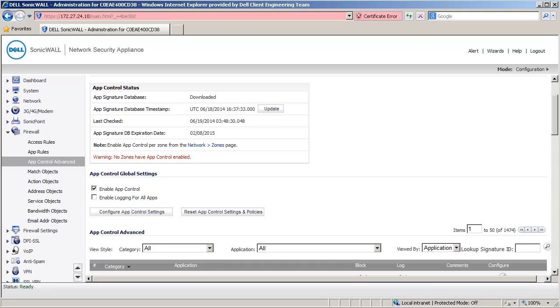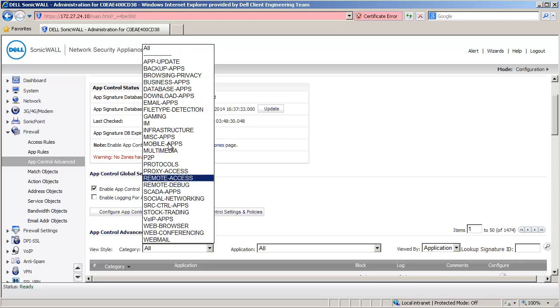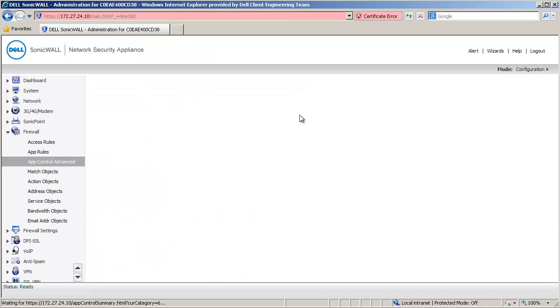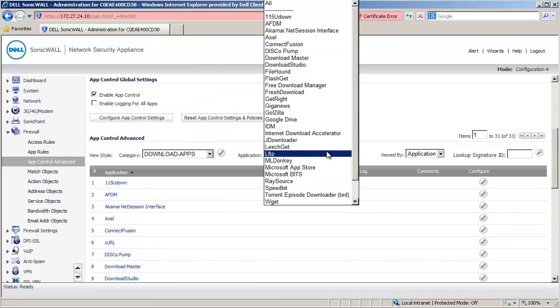First, make sure App Control is enabled. Now select Download Apps under Category. Select IDM under Application.